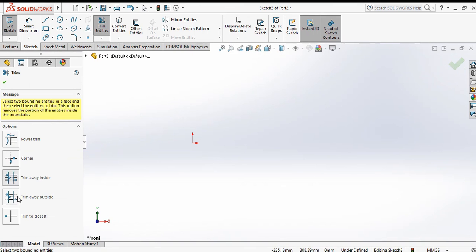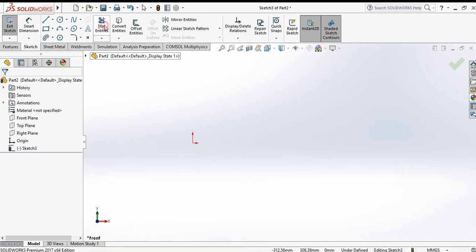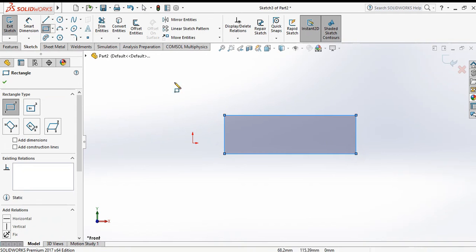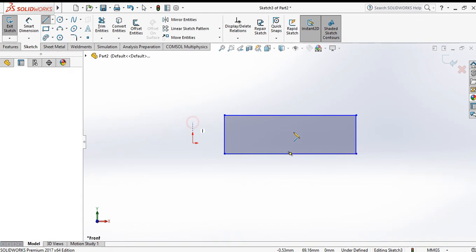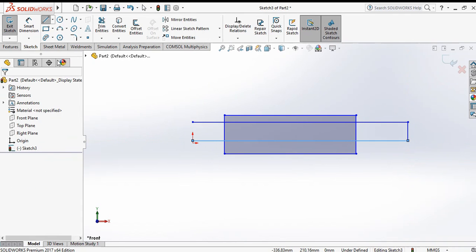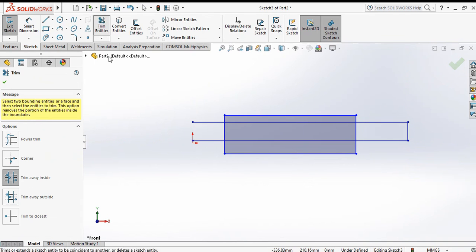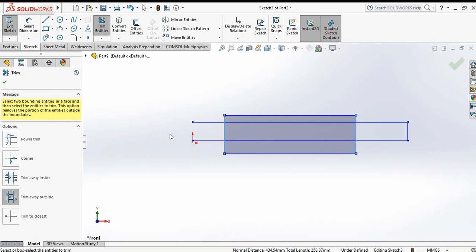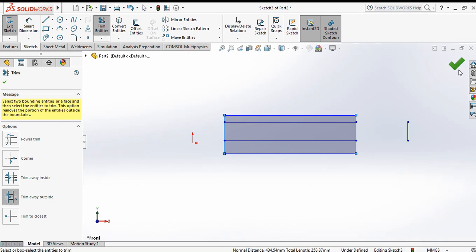Next is trim away outside. First make a geometry such as a rectangle. Go to trim entities and select trim away outside. Specify the first boundary and second boundary, then click the lines outside the boundary — they are automatically removed by clicking. Click OK.